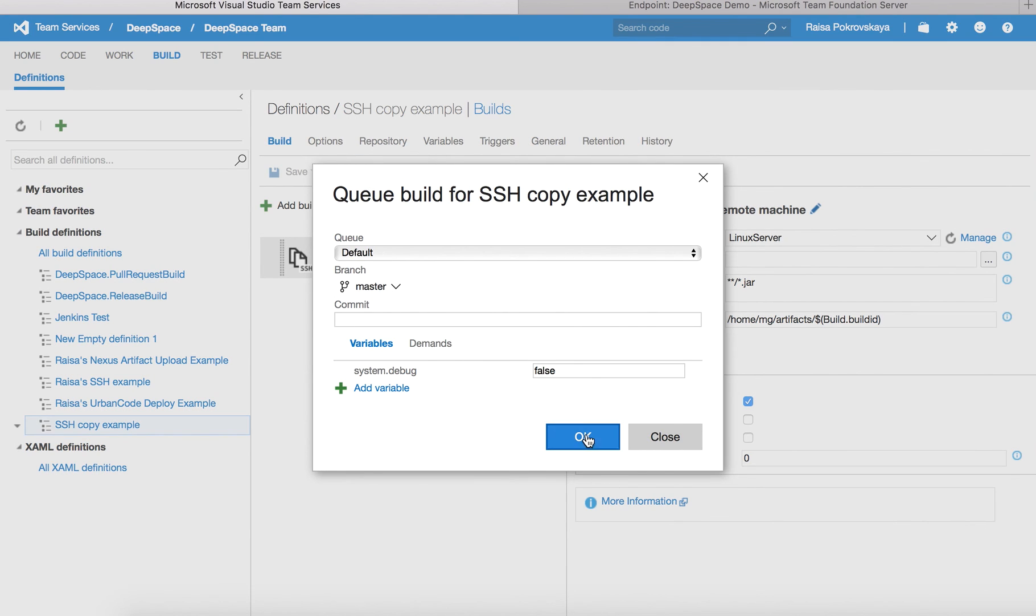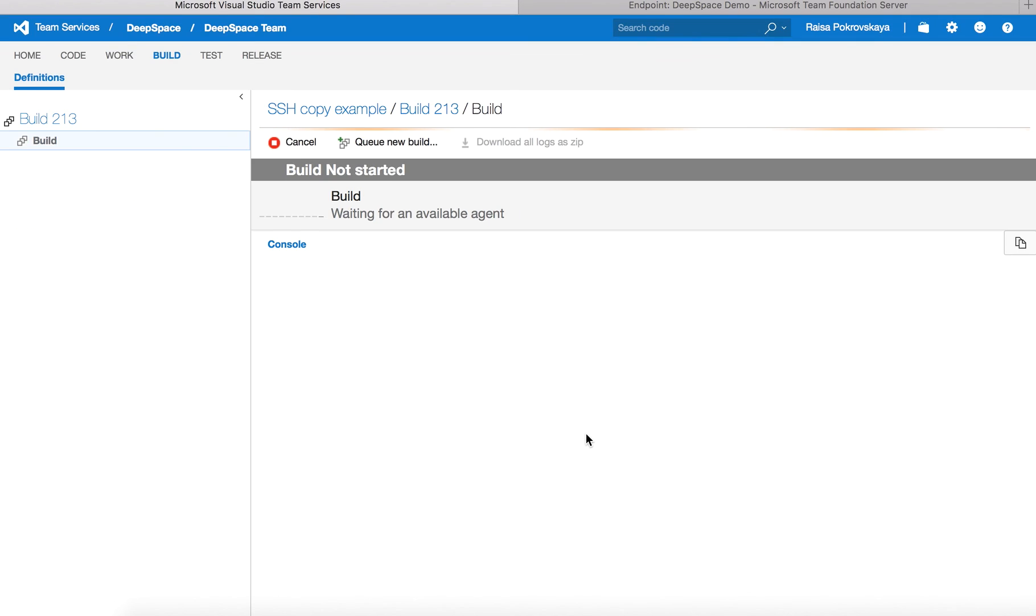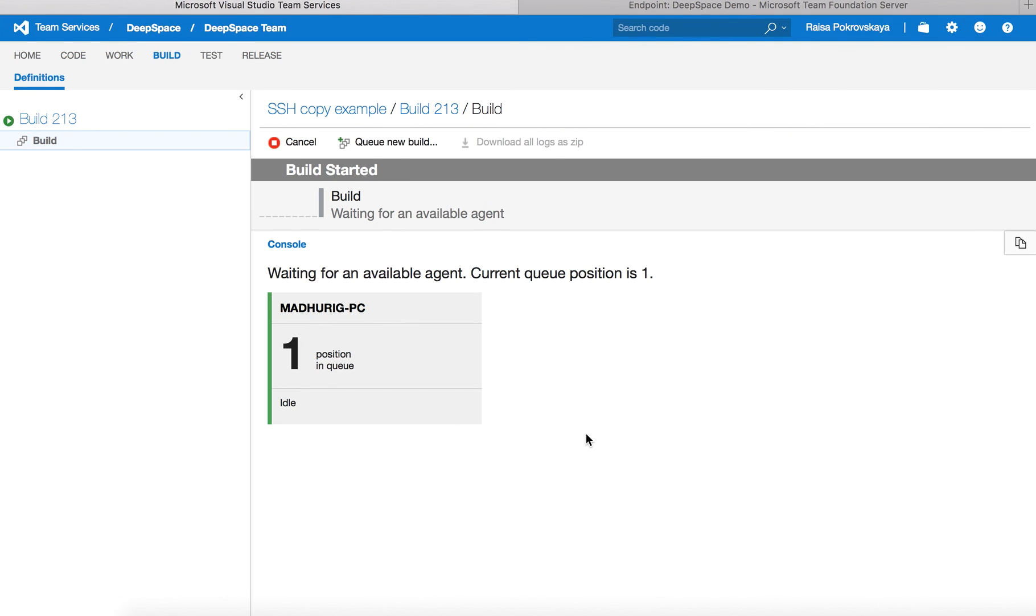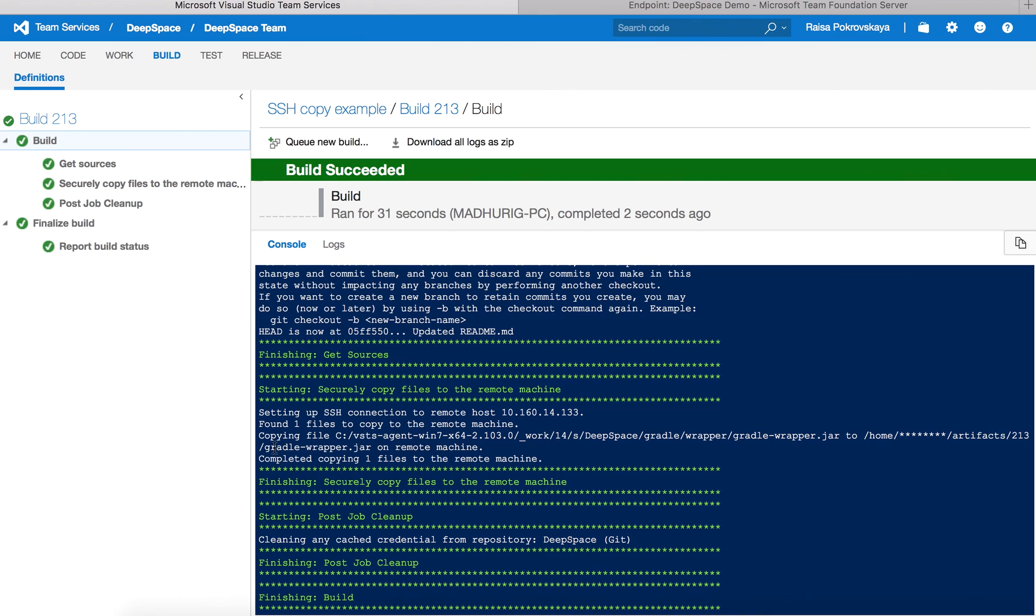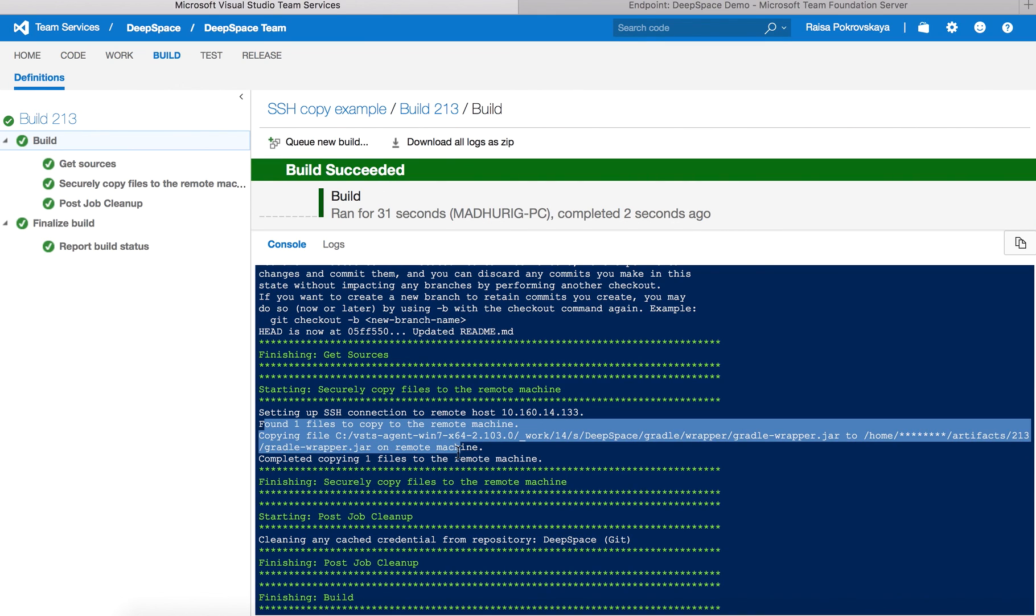My build is going to run on my Windows machine and connect to my Ubuntu server. From the build output, you can see that one file was found and copied over to the specified location on the remote machine.